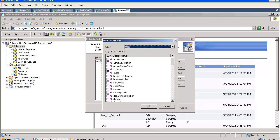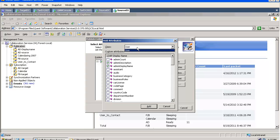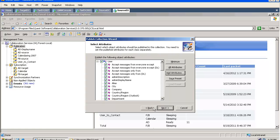This can be done for users, contacts and groups. In this case, my publication contains users only. I can go and add some attributes if I need them.